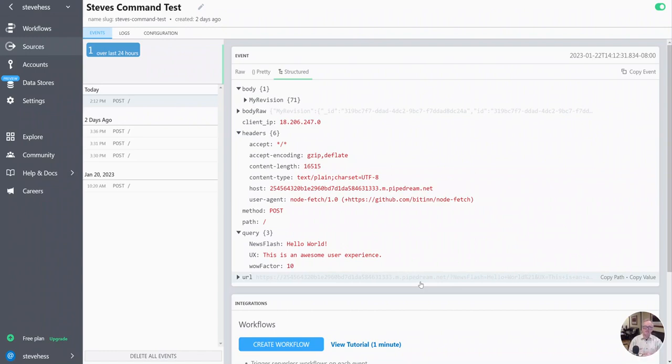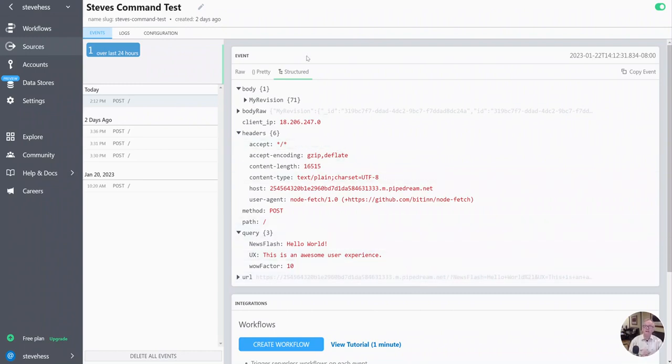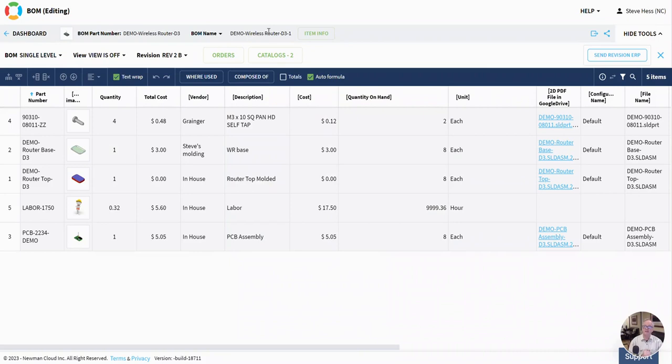We're bringing this out in January 2023, so it'll be out in the next week or so. Again, it is user-defined commands, and you'll be able to embed new commands in your BOM UI.